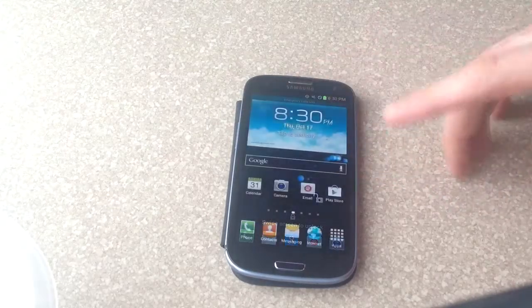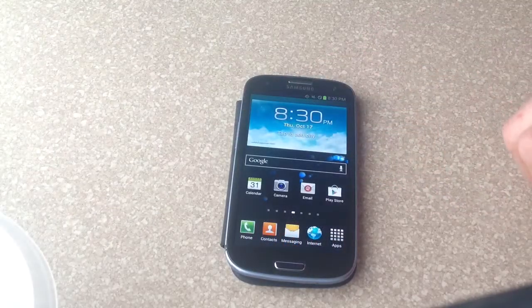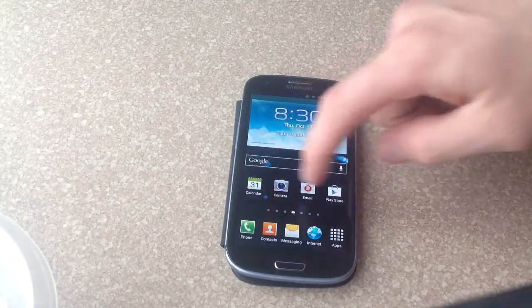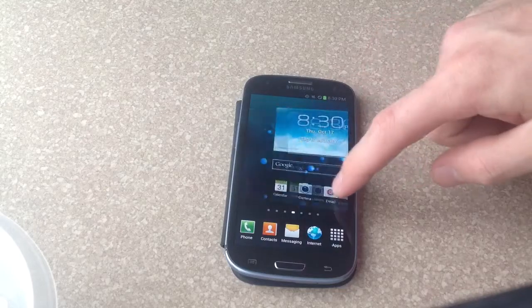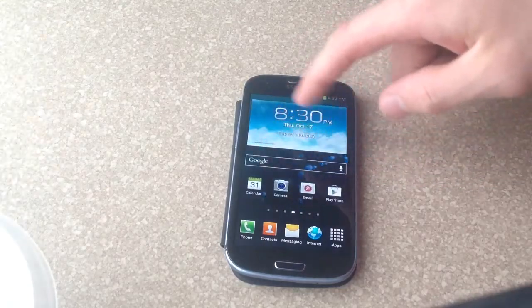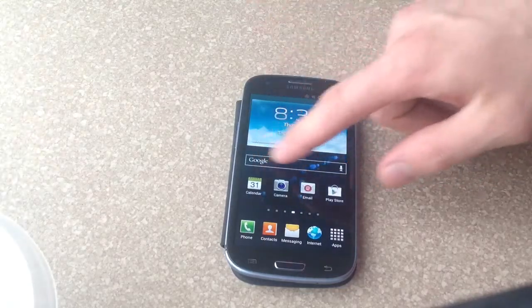So to start off, I'm just going to go into the phone here. And these are all apps here. The big one here is an app as well. You can change that and make it different.